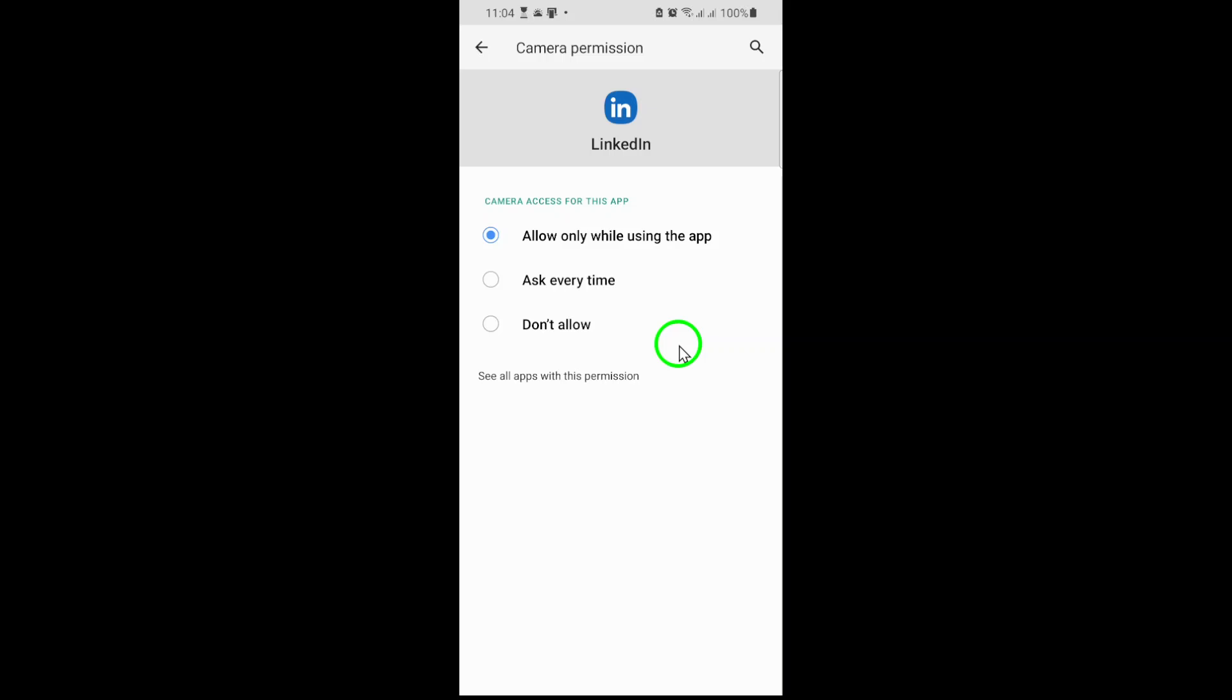And that's it. Once you've enabled this setting, you're all set to use LinkedIn's camera features without interruptions. Need to test it? Open LinkedIn, try uploading a new profile photo or starting a video post, and confirm the camera works smoothly.